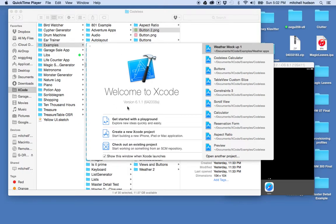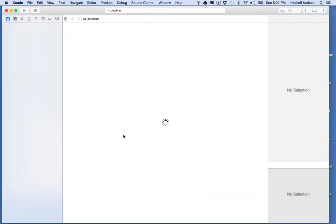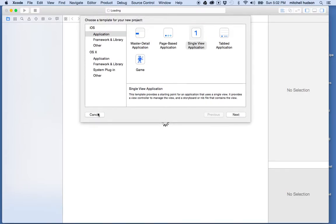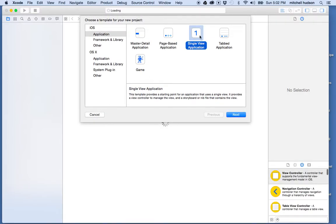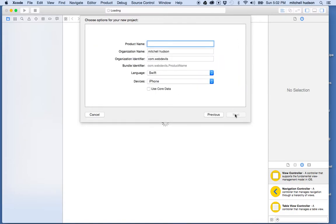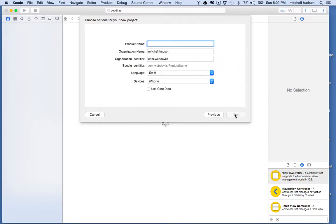Here I am in Xcode. I'm going to make a new project and I'm going to start with the single view application and I'll save this. I'll call it Slices.